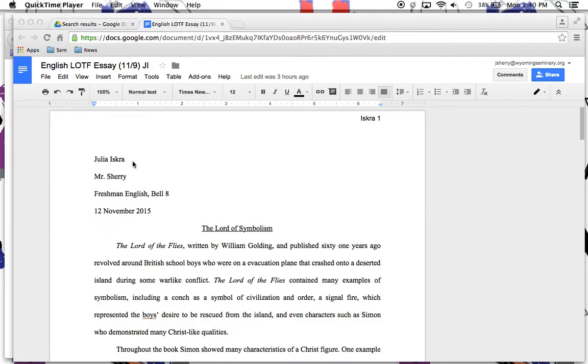When you go to print and you get this ugly little Google header at the top of your page that gives you a Google Docs heading and then you get it at the bottom of your essay, we want to get rid of that, so here's what we're going to do.